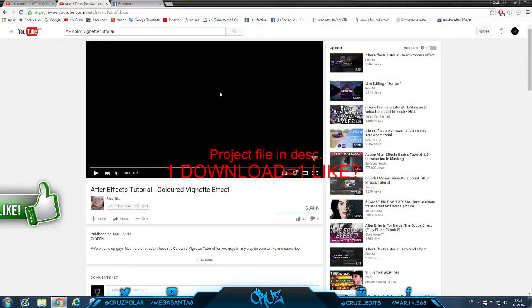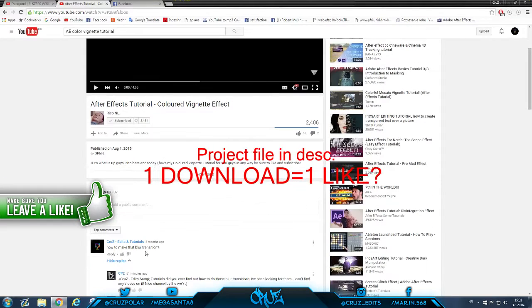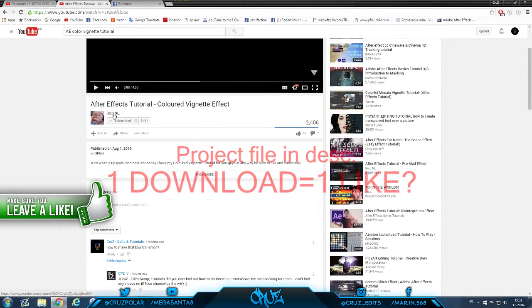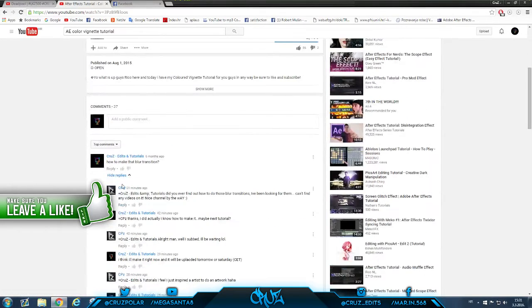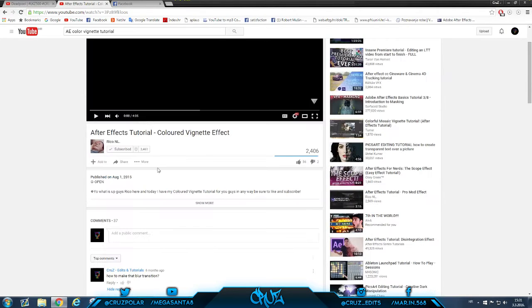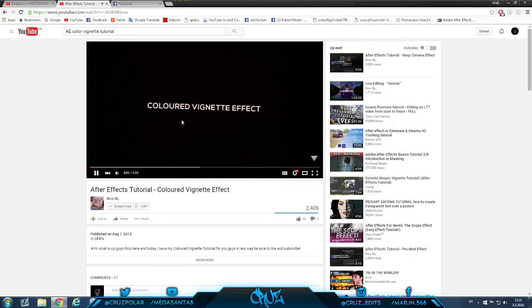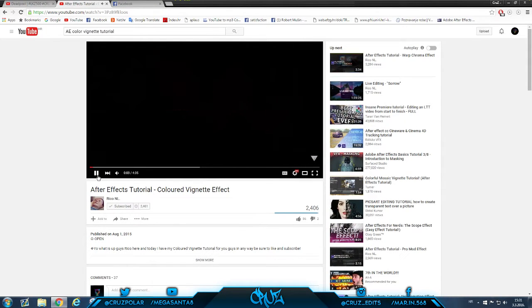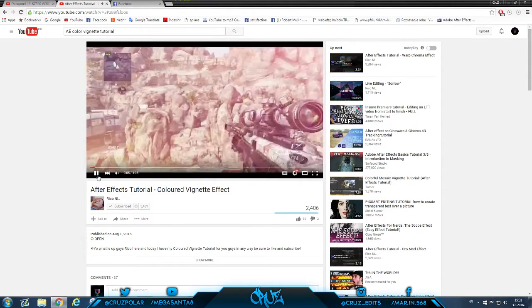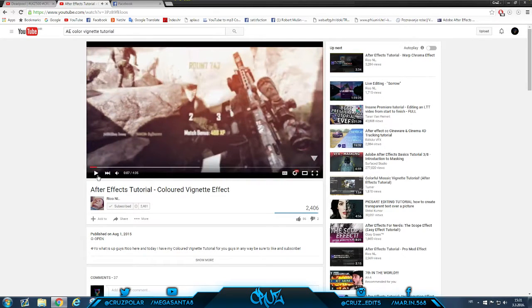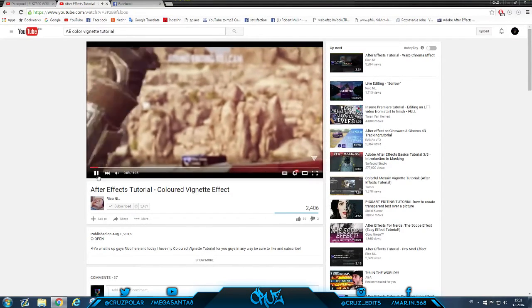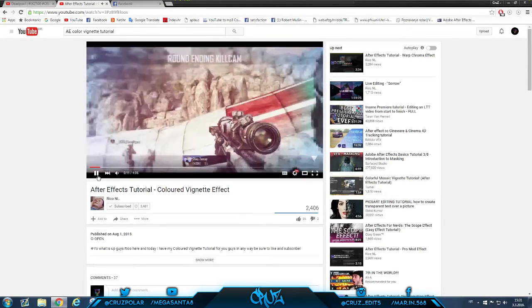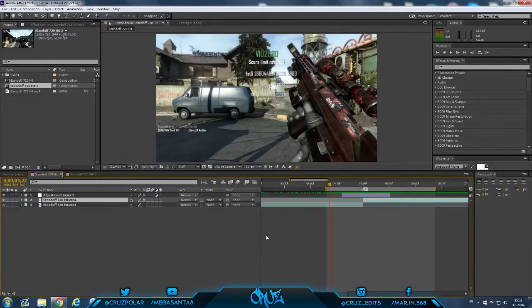So six months ago I requested this tutorial from Rico, so shout out to Rico and this guy CPZ who actually requested it from me. Here is the preview from his edit, just this blur and then boom, and the shake.